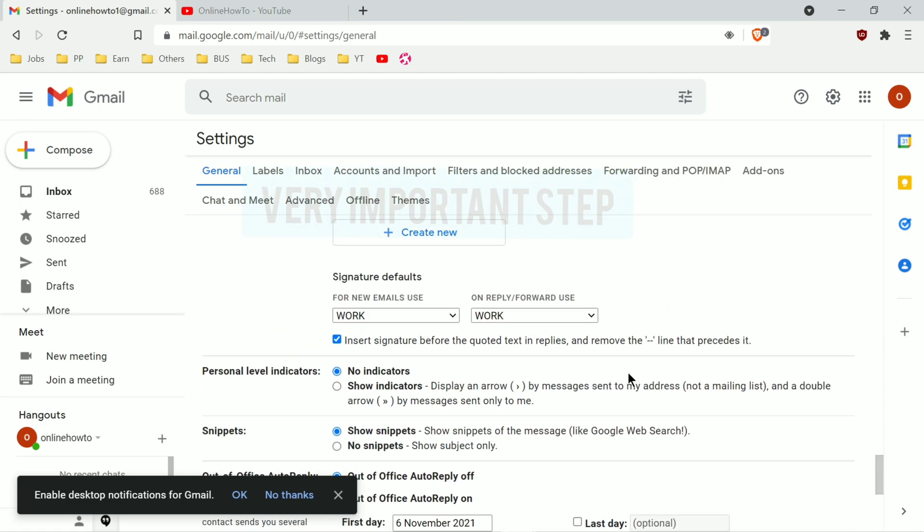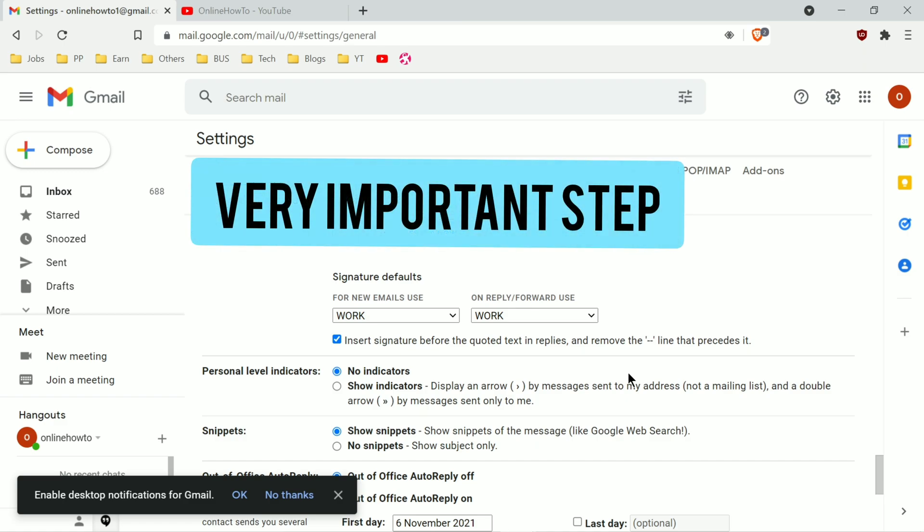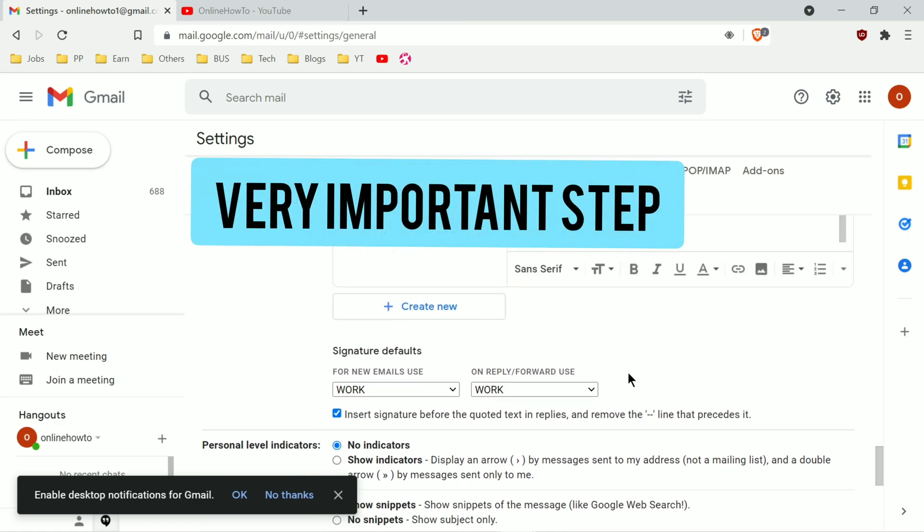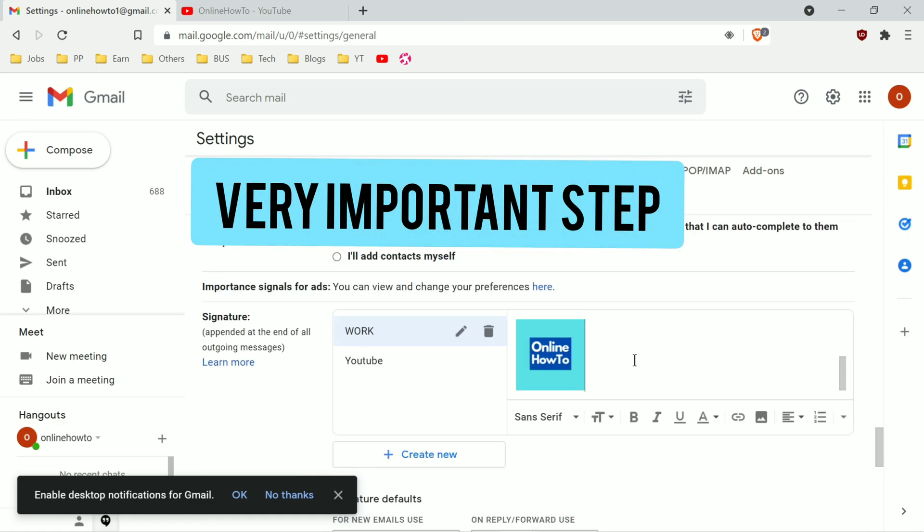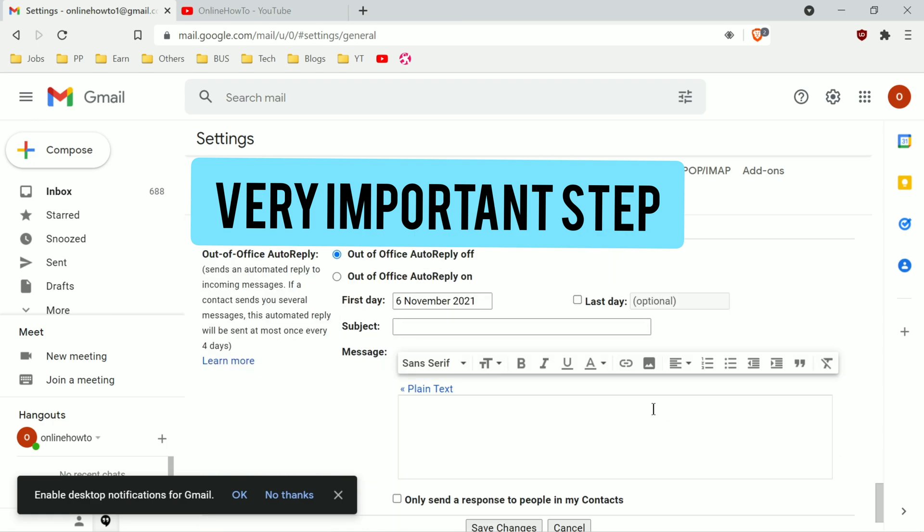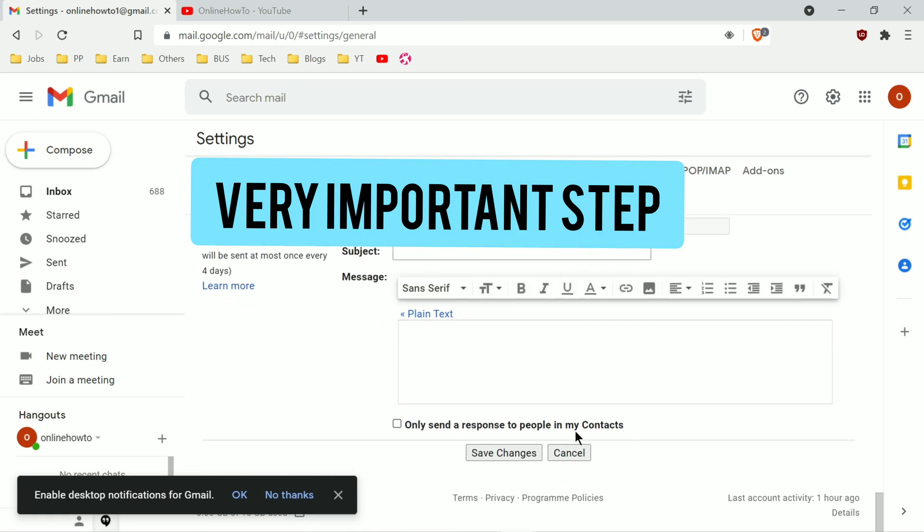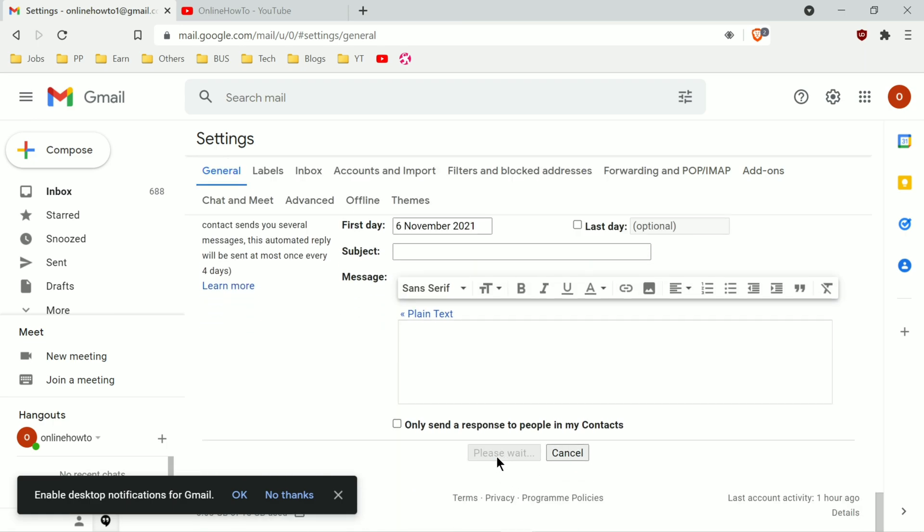Then there's a very important step otherwise you will need to do it all over again. Scroll down to the bottom of the page and click on Save Changes button. It's been saved now.